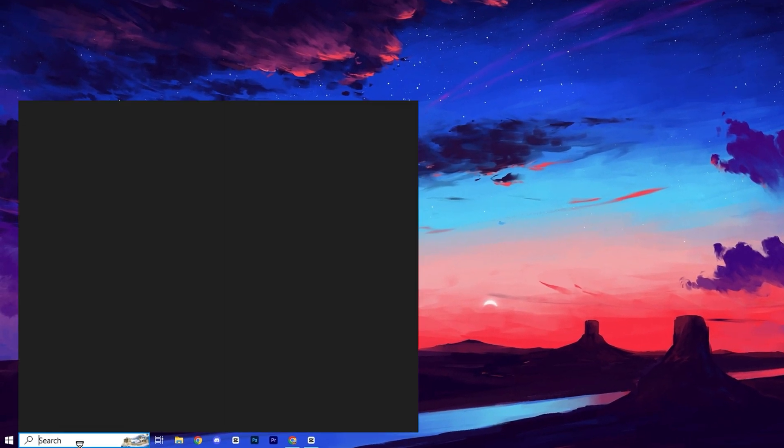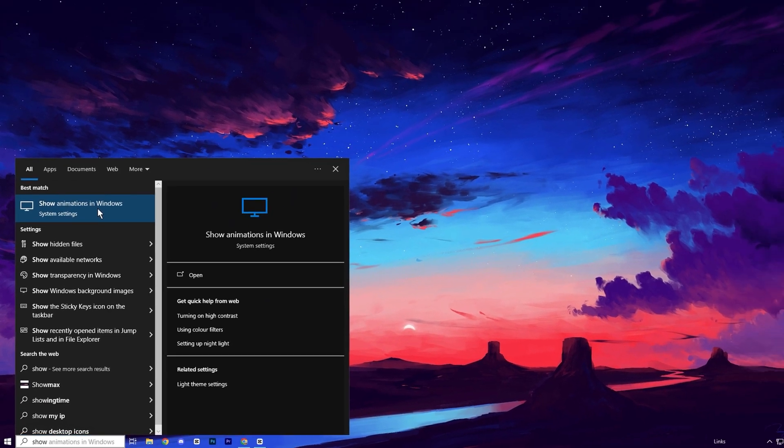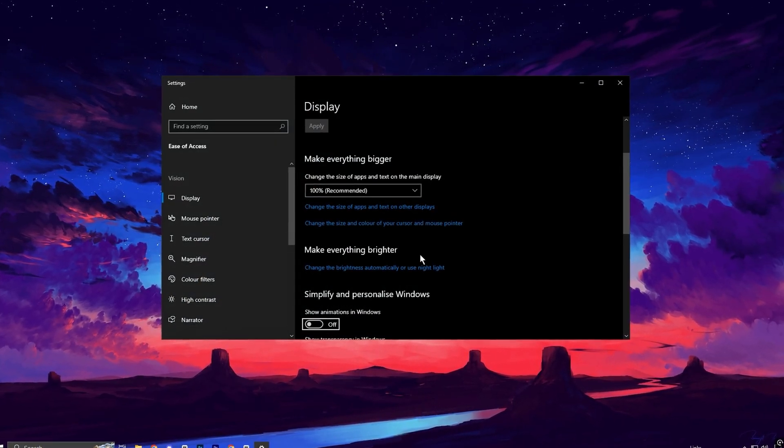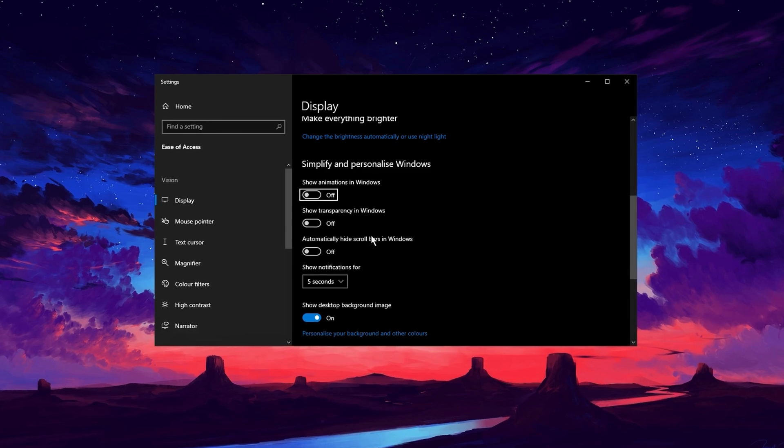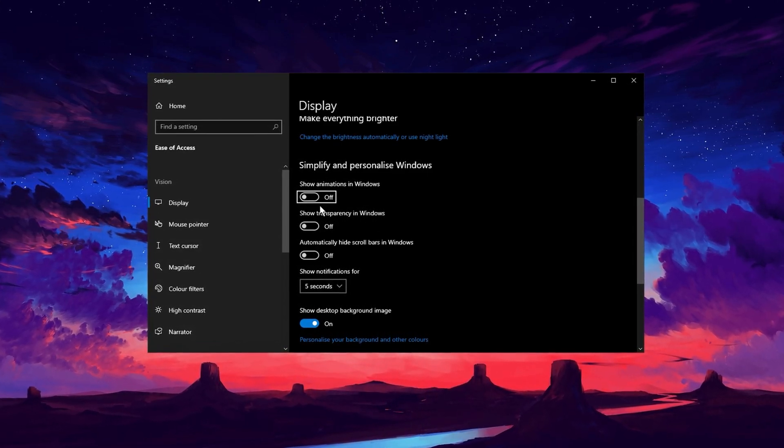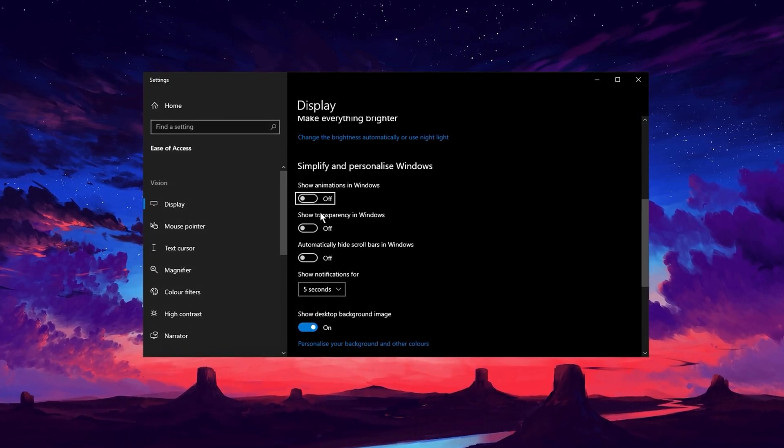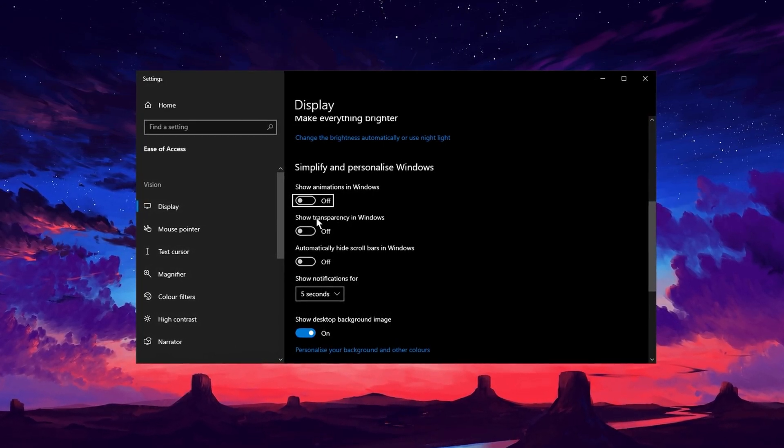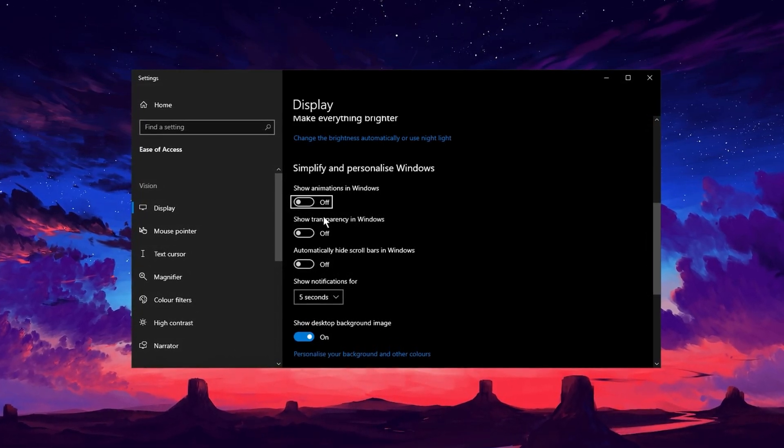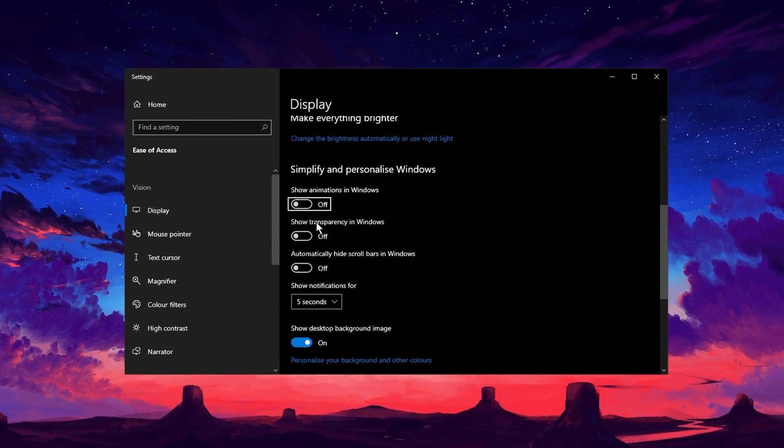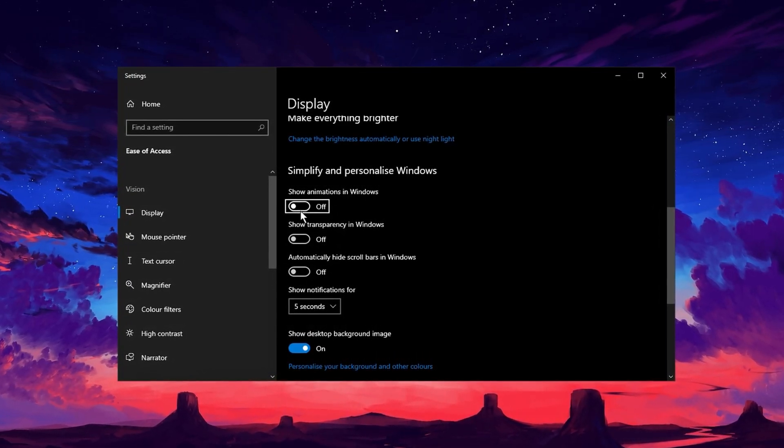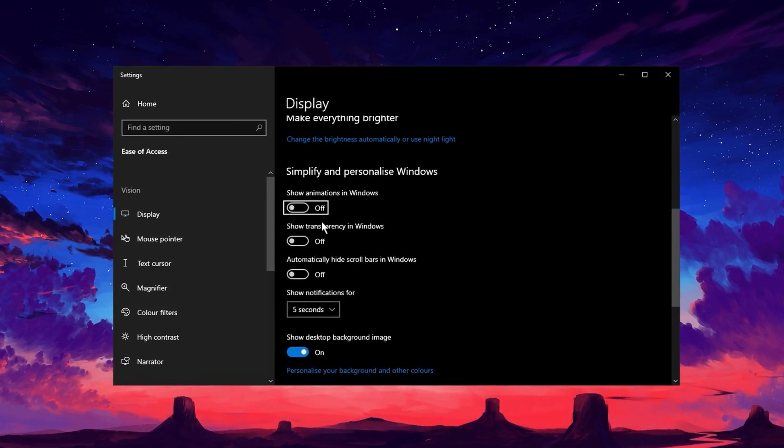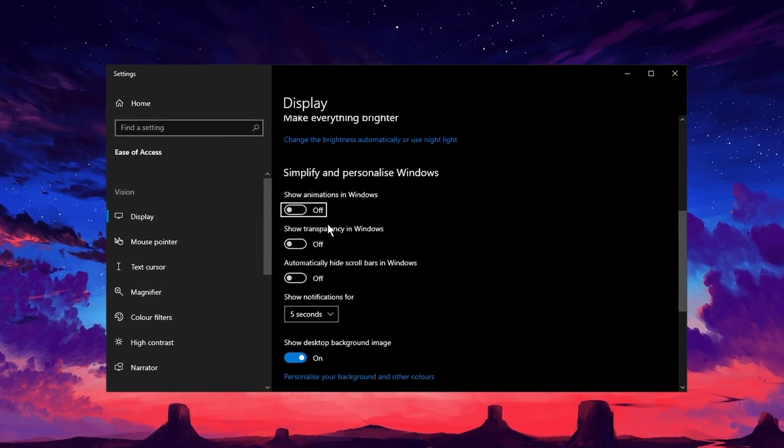Now, head to the search bar and type Show Animations in Windows. Many people overlook this, but both Windows 10 and 11 have an option to customize the animations throughout the system. When this feature is turned on, you'll see smooth, visually appealing animations when switching between windows. However, these animations can consume a fair amount of your computer's resources, slowing things down. To optimize your system, turn this feature off. Once disabled, all animations will be removed, giving your PC a quicker, snappier feel.